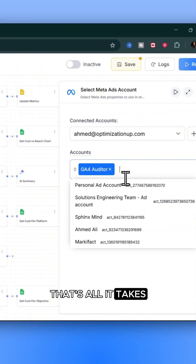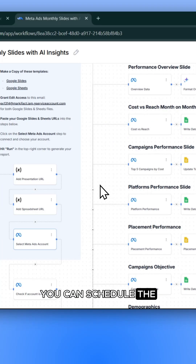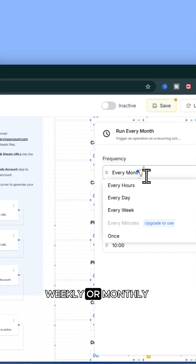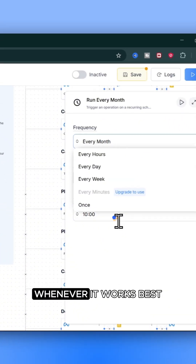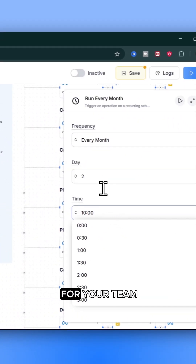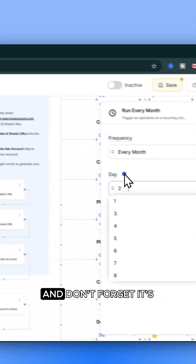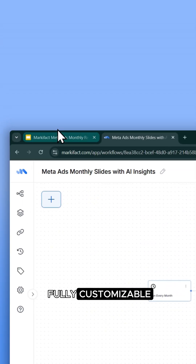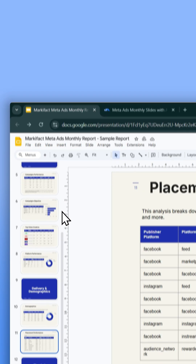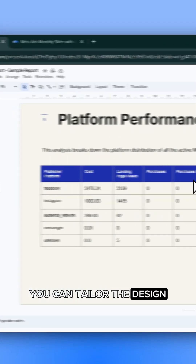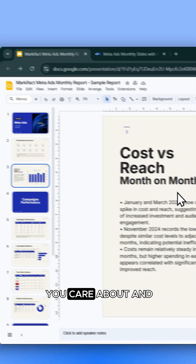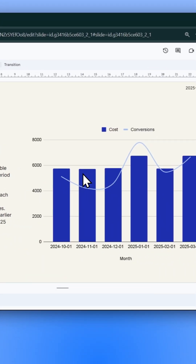You can schedule the report to run daily, weekly, or monthly, whenever it works best for your team. And it's fully customizable — you can tailor the design, choose the KPIs you care about, and brand it your way.